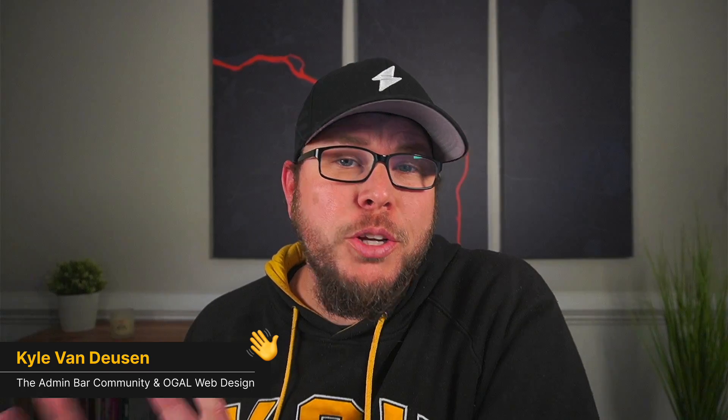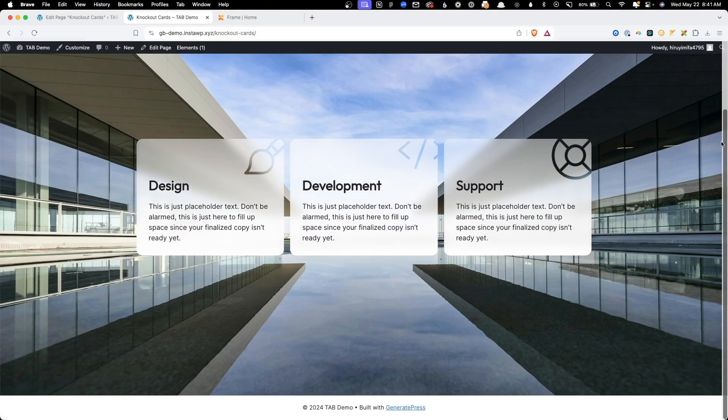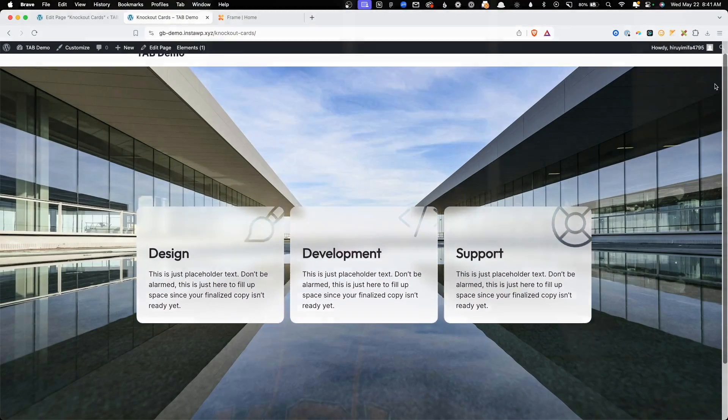In today's video I'm going to take you through that entire process and show you how to replicate this effect on your own website. As a bonus, I have a really cool adaptation that combines this with glassmorphism to create an effect I've never really seen before and I'm pretty excited about. If this sounds like something you'd like to learn, stick around and let's get started.